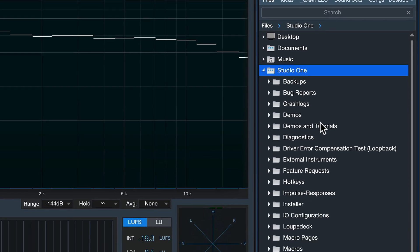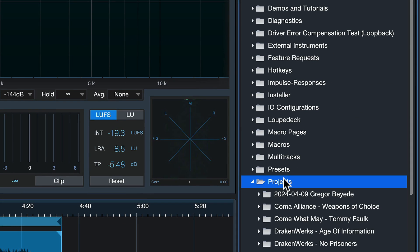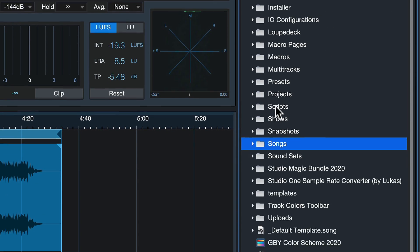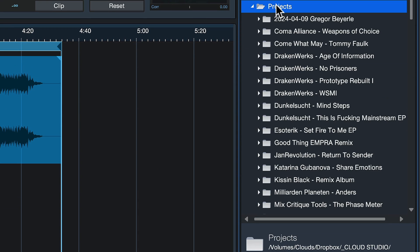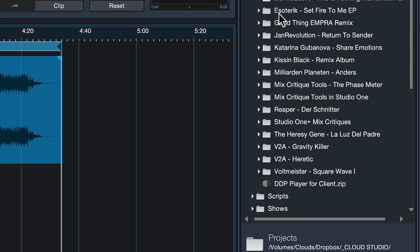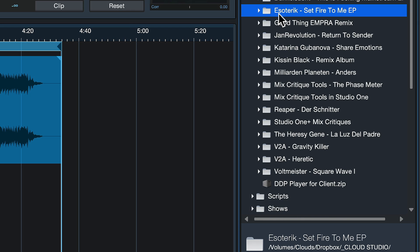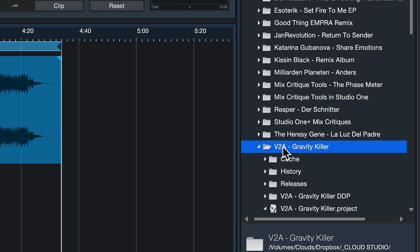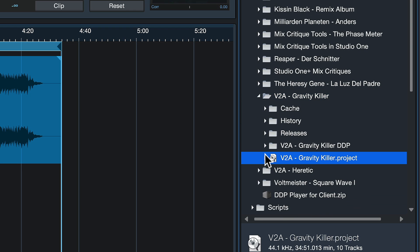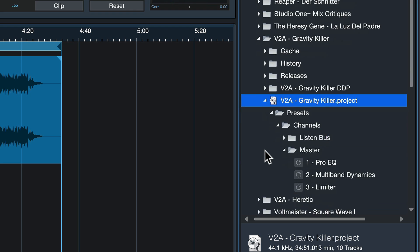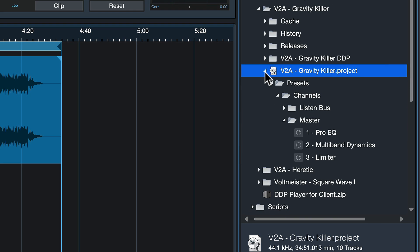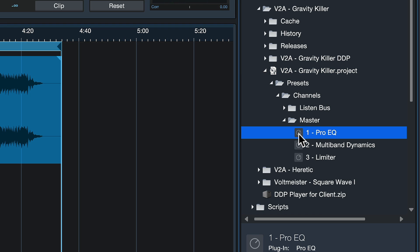When you open up either the projects for mastering or the songs, you'll notice that here you find all of your productions that you've already saved — nothing unusual. But if I navigate to this project right here, you see that I'm now able to click the project file and inside we find the presets of all the channels that are being used.